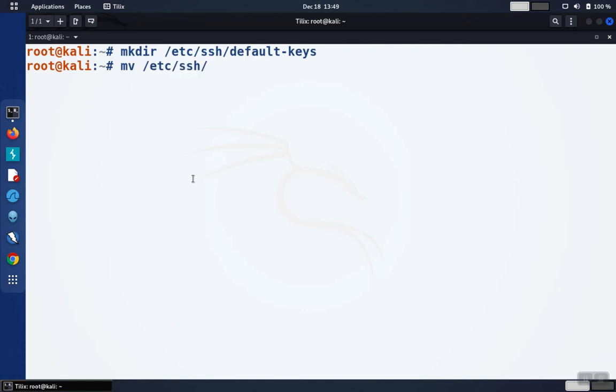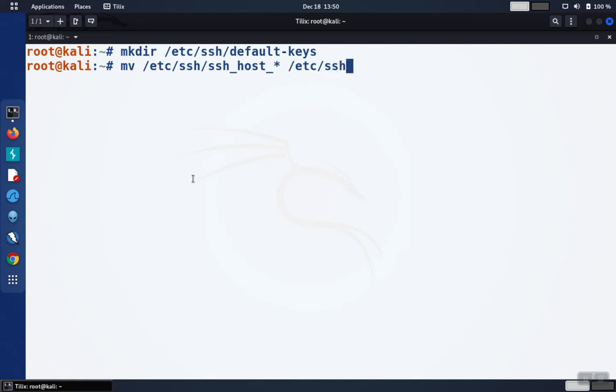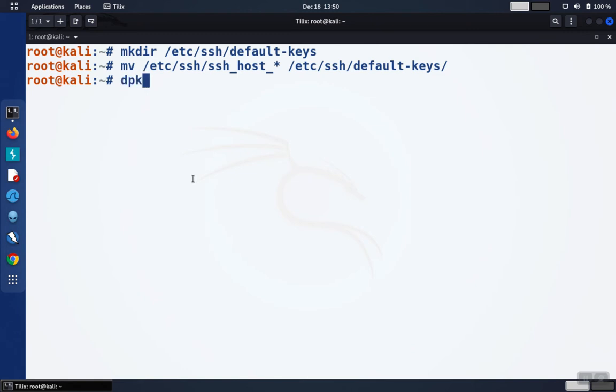The keys will start with ssh_host and then there will be various keys. We're going to move those over into the directory that was just created. Now we're going to have the server create new keys. This is mainly best practice since a lot of distributions will ship with keys that everybody already knows.